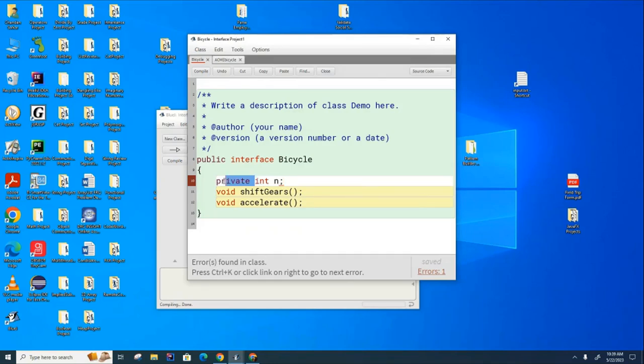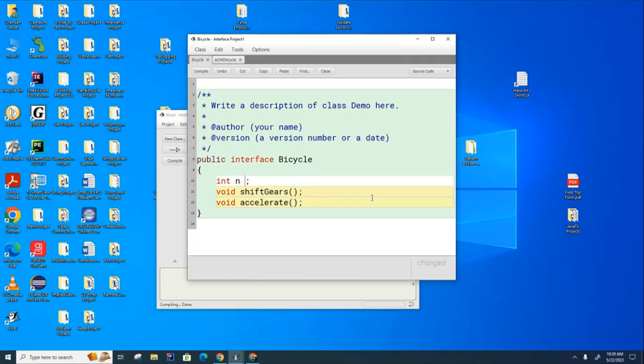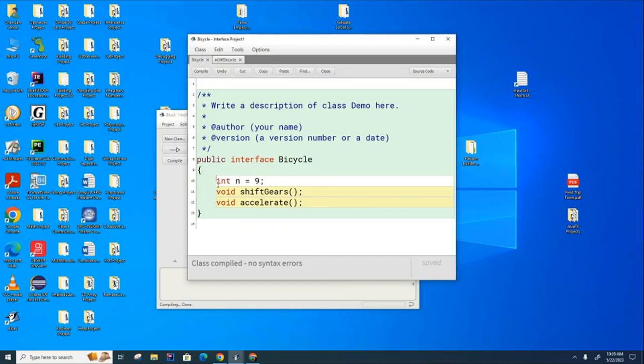So that means that if I go like this, you can see that it expects it to be a constant. And so since it's a constant, it needs to be initialized. So if I go like this now, it's going to be happy. However, this is deceiving because it turns out that there are keywords here that are implied but not explicitly written.